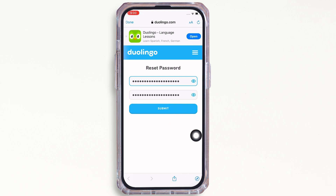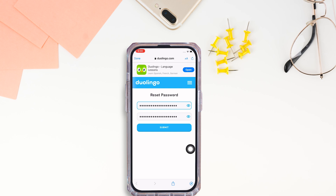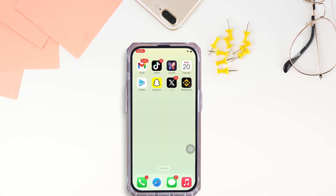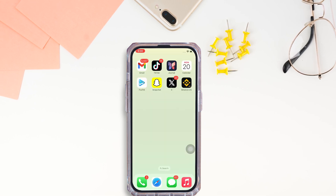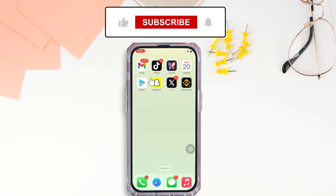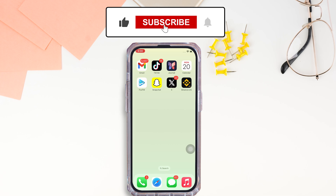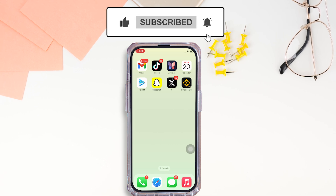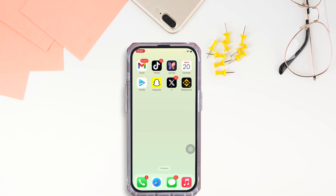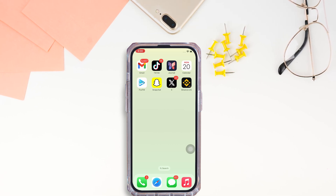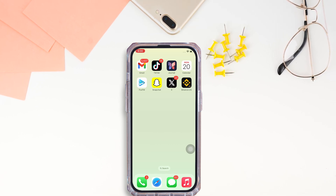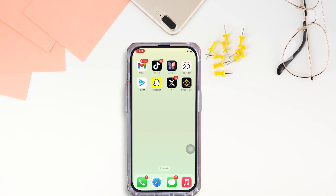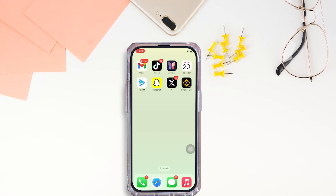If you find this tutorial helpful, please make sure to like the video and subscribe to our channel for more content like this. Thank you for staying with us until the end.